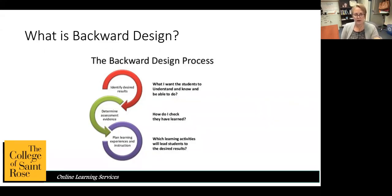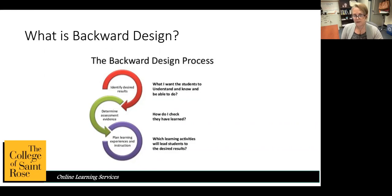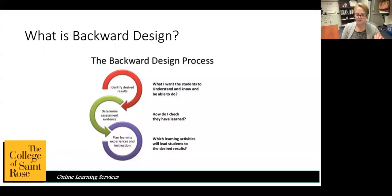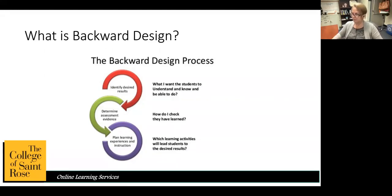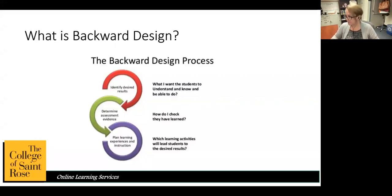The final step in backward design is planning those learning experiences. A lot of confusion comes up between what the learning experience is and what the assessment is. For example, a learning experience would be watching a video or reading an article — the things students are actually participating in — whereas the assessment is what they present to you as evidence that they've actually learned from that material. So again, we want to make sure we're starting with our outcomes in mind.